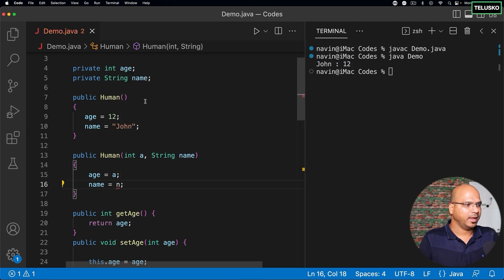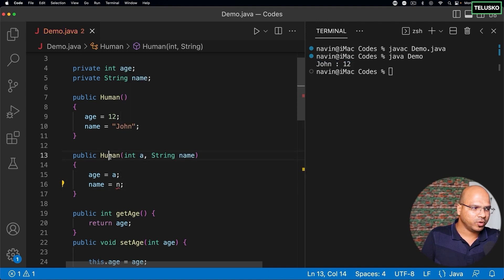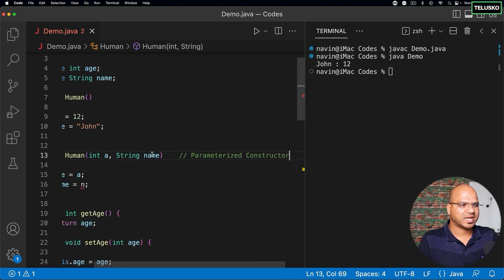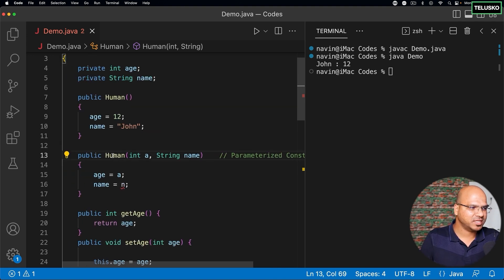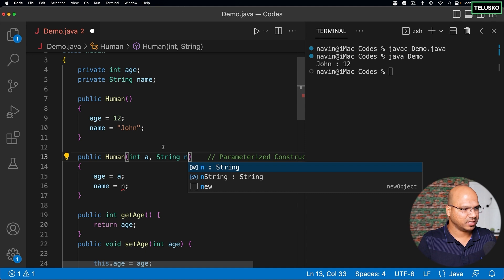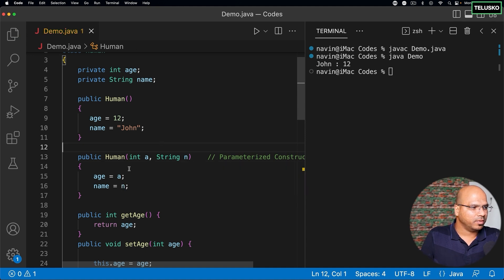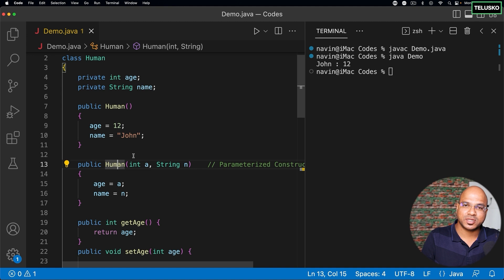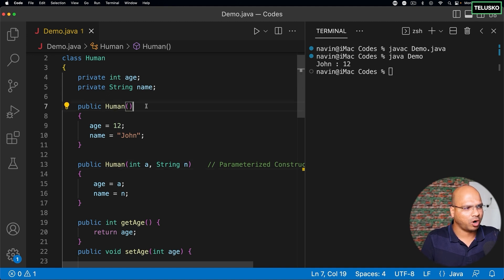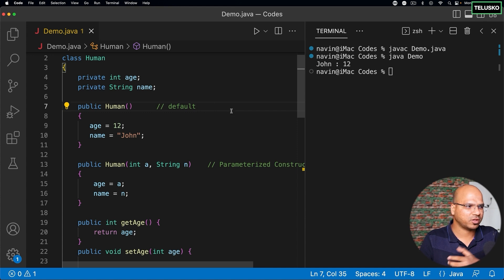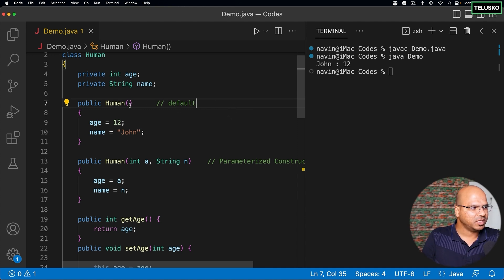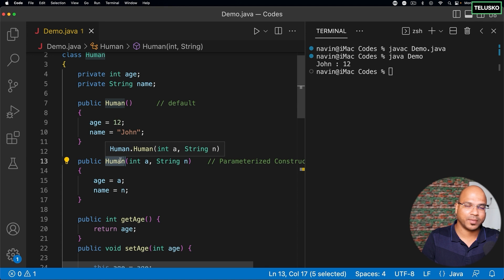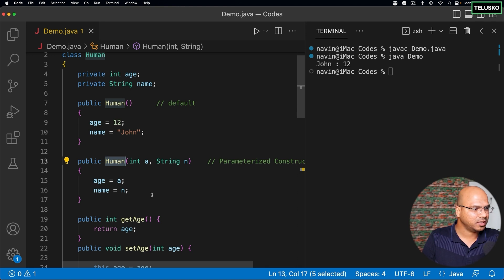So I can just go back here and age is equal to a, name is equal to n. Now if you look at this particular constructor here, it is taking some parameter. So this constructor is called a parameterized constructor. Now what is the difference between normal constructor and a parameterized constructor? In fact, this normal constructor is also called a default constructor. Now we'll discuss why this is called default constructor. So this is called a default constructor, this is called a parameterized constructor because we have parameters there.